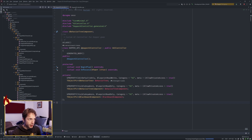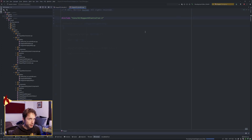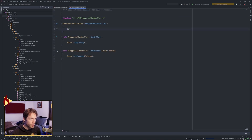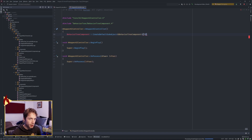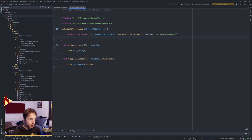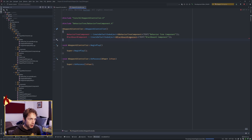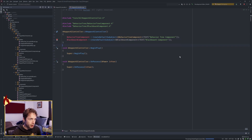That is all we need for the header file. Let's go over to the implementation. In our constructor, we have to do our standard thing here where we CreateDefaultSubobject of UBehaviorTreeComponent and call it BehaviorTreeComponent, and CreateDefaultSubobject of UBlackboardComponent and call it BlackboardComponent. This is going to need an actual header and not just the forward declaration.